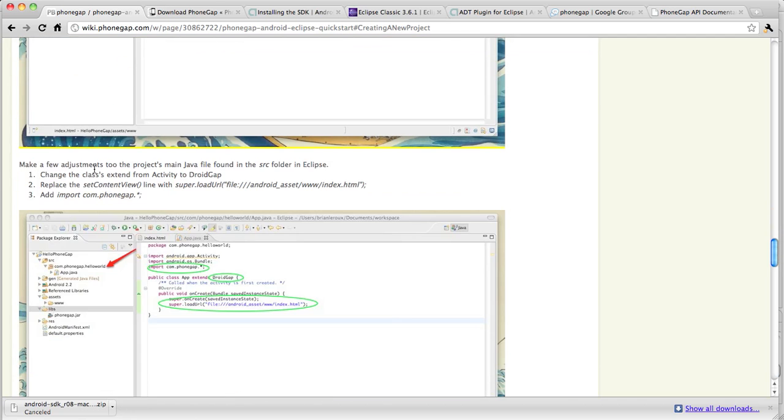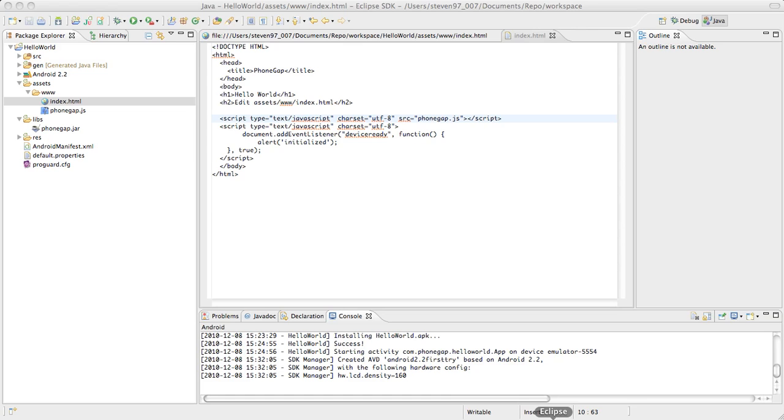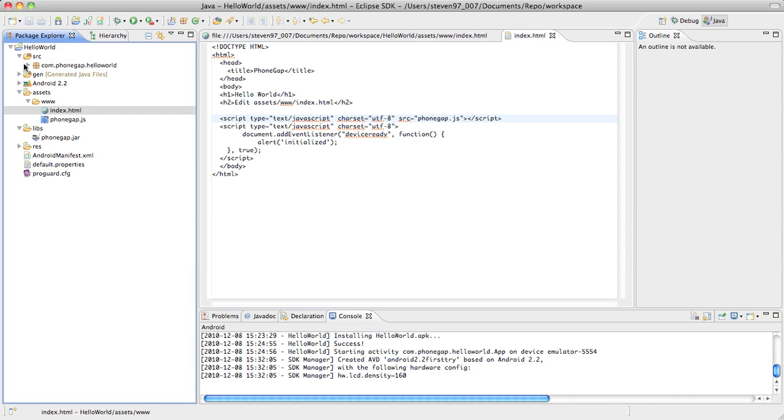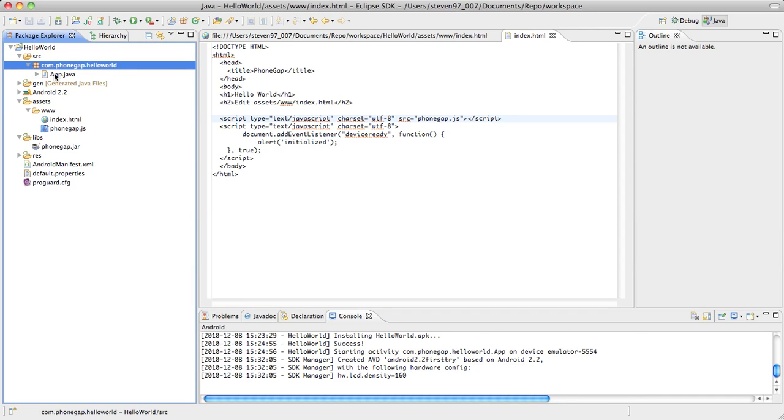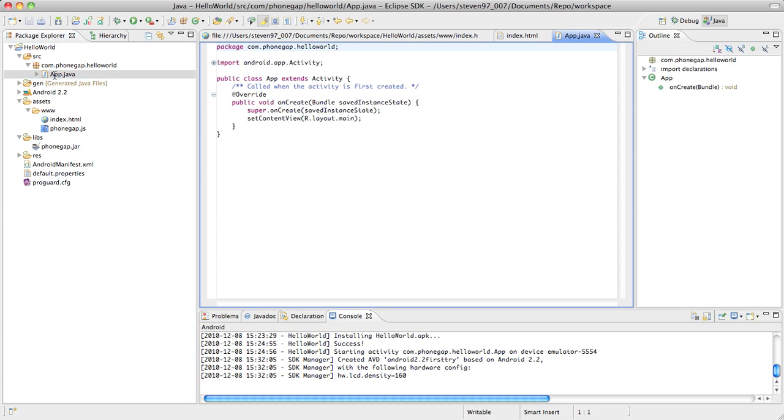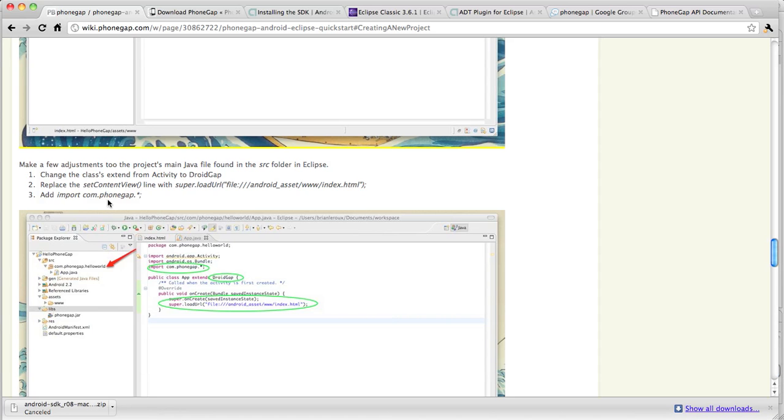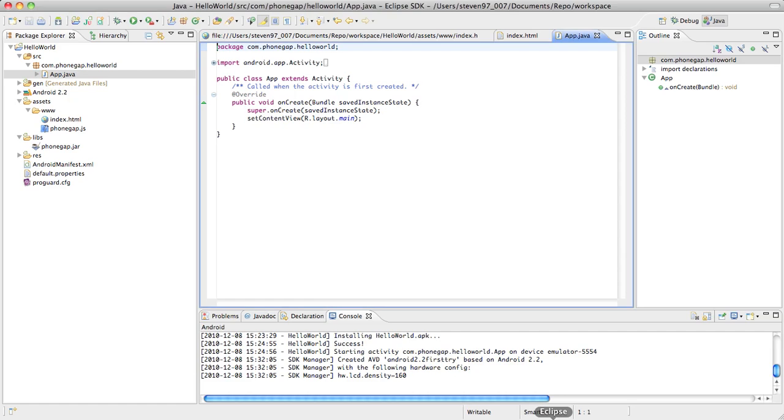Next step. We have to make a few adjustments to the project's main Java file found in the source folder in Eclipse. So go to the source folder and here it is, app.java. Just double click that. It should open. We have to make some changes here. First change, change the classes extend from activity to droid gap. So right here, this extend, we change that to droid gap. So it says activity and we change that to droid gap.